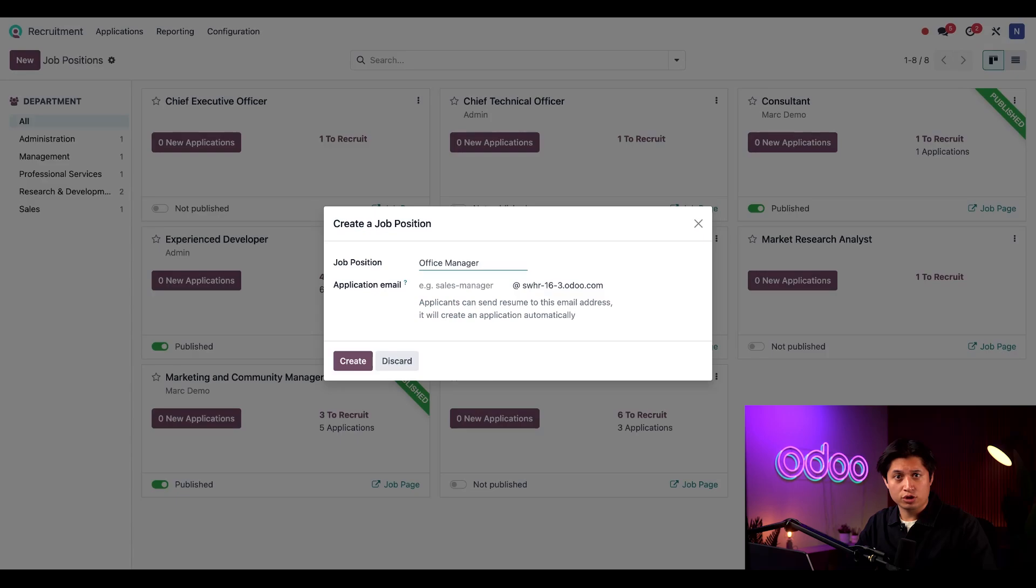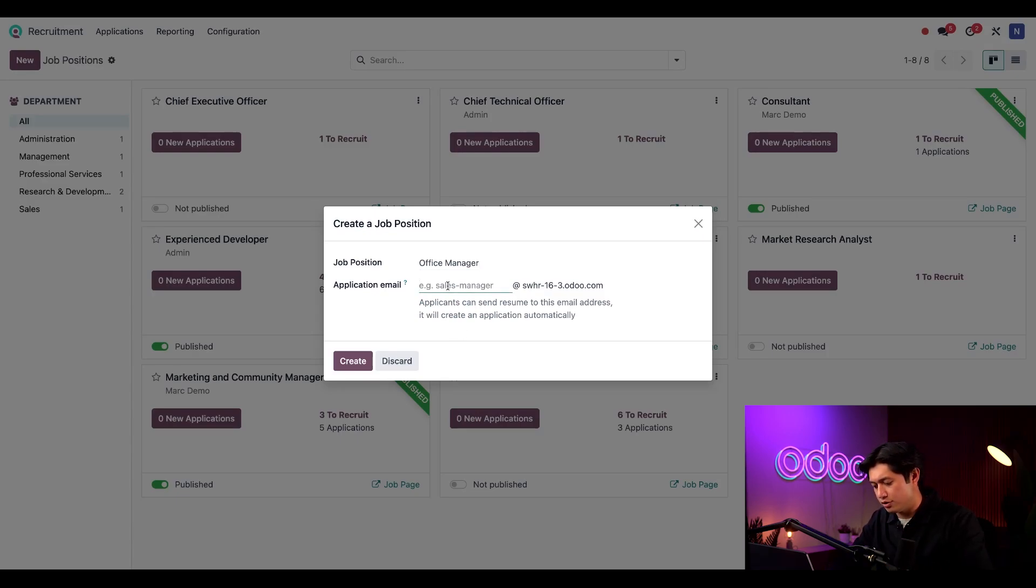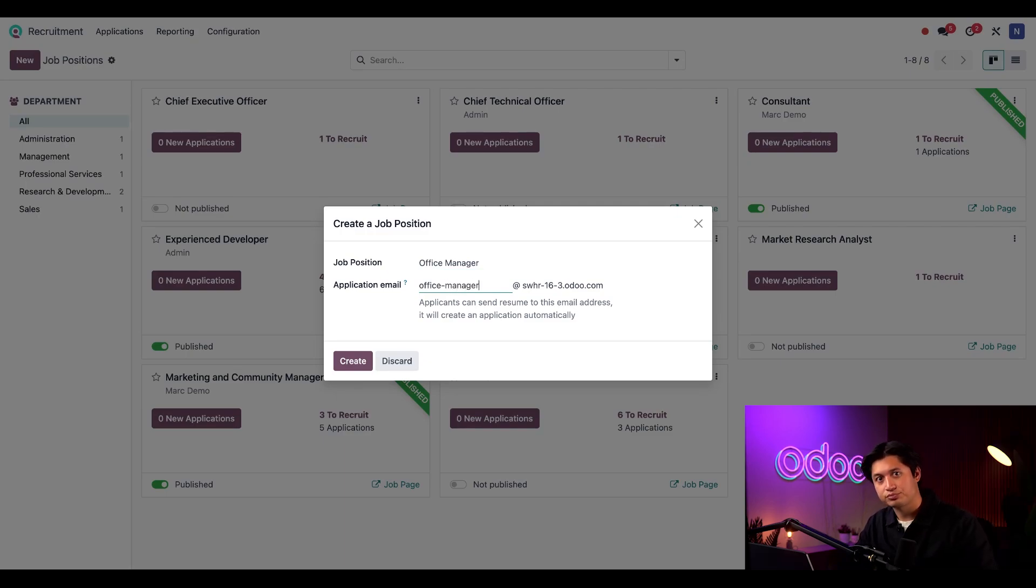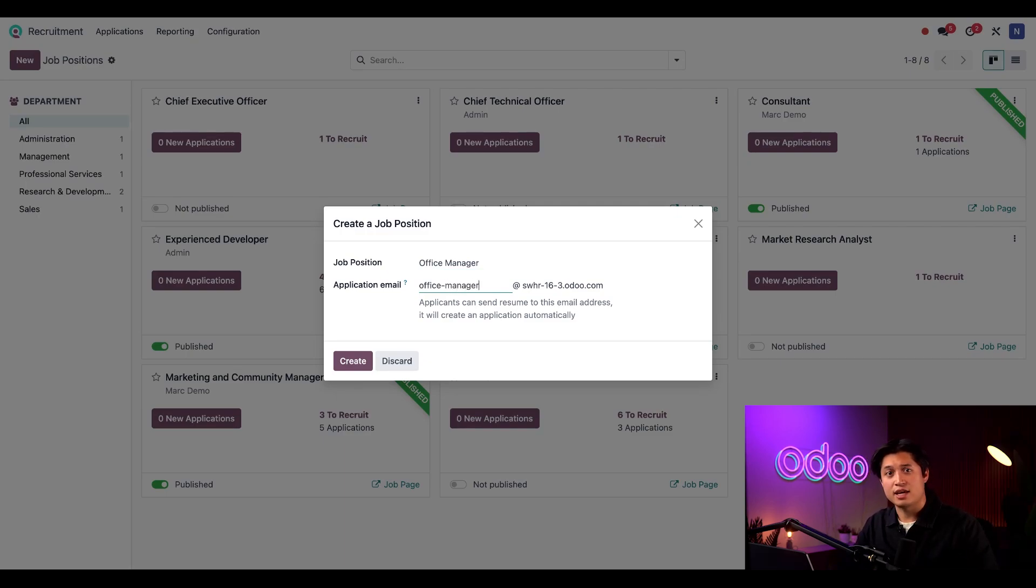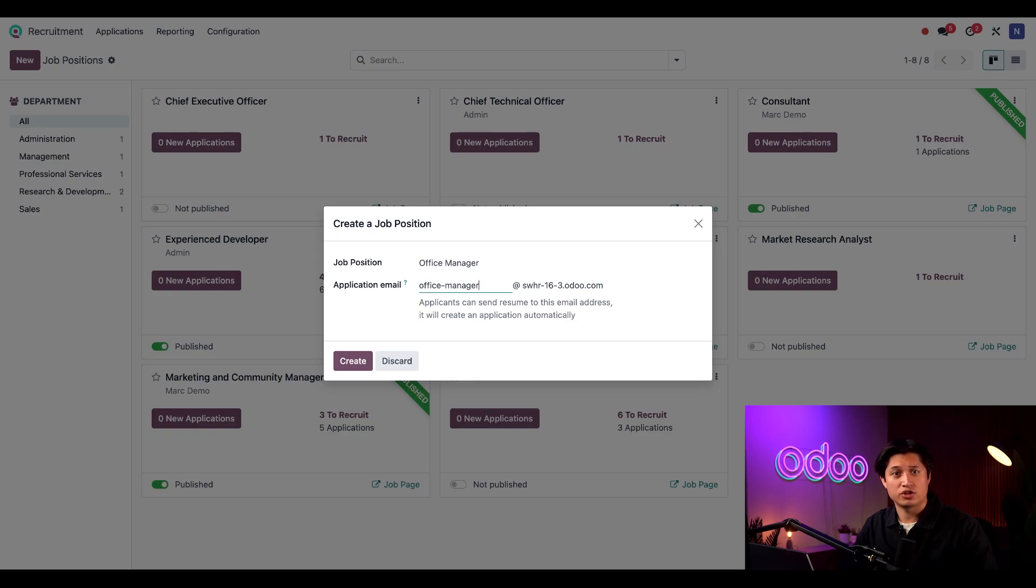I'll also go ahead and create an application email address for this position, and we will also call that Office Manager. When an applicant sends a resume to this email address, it will create an application in Odoo automatically filed under this job position.